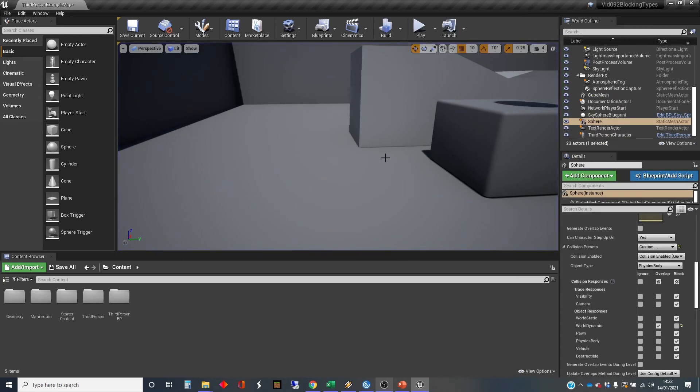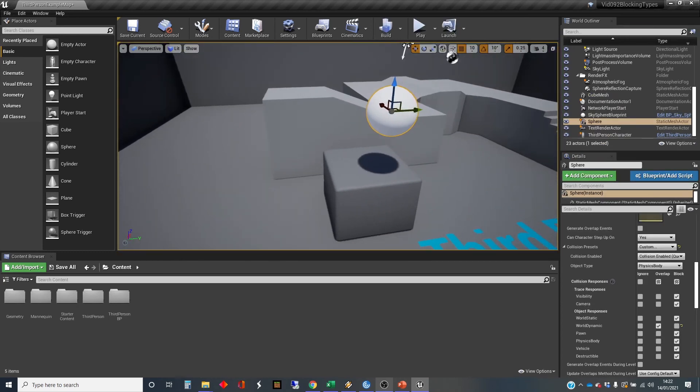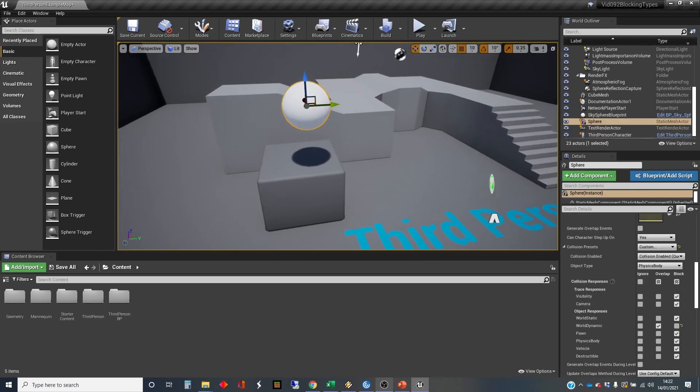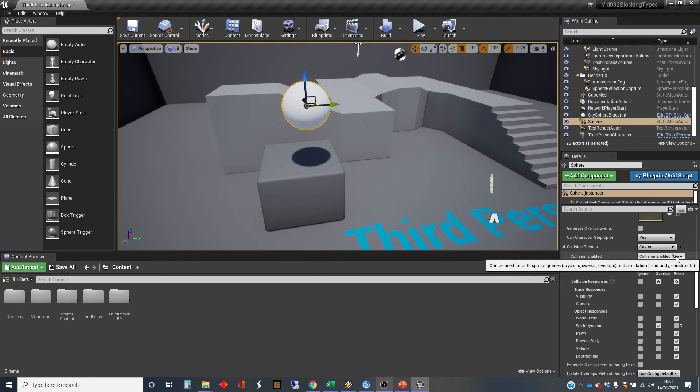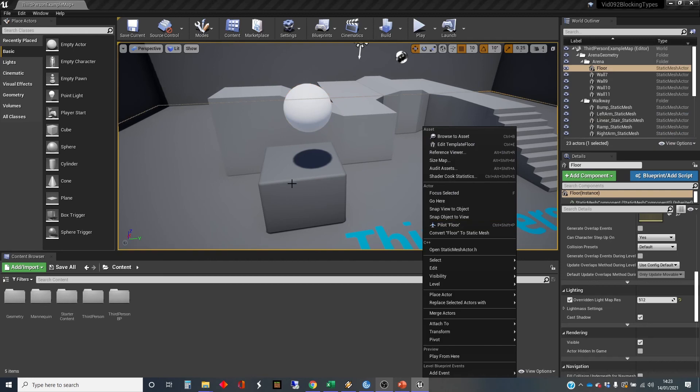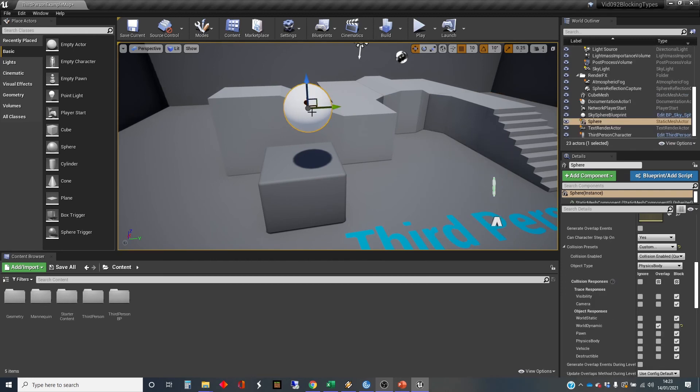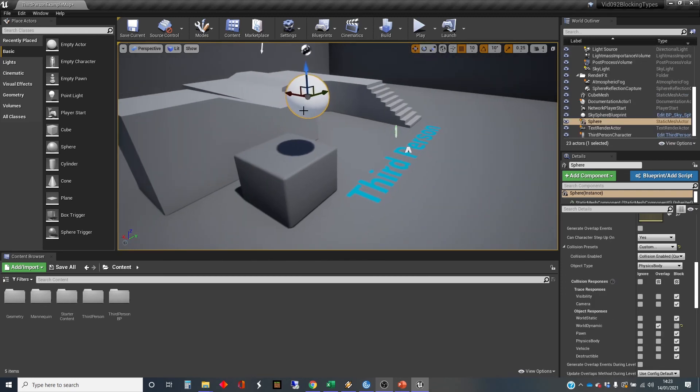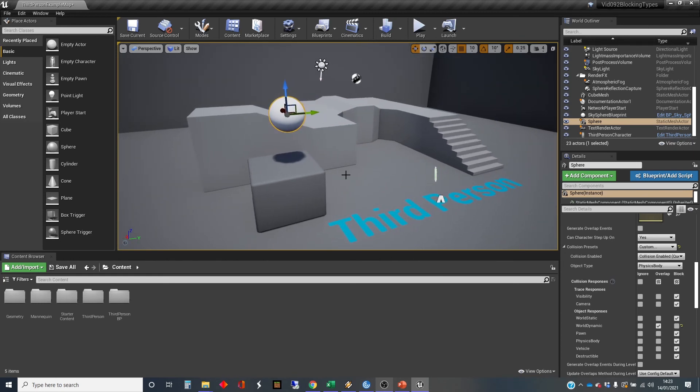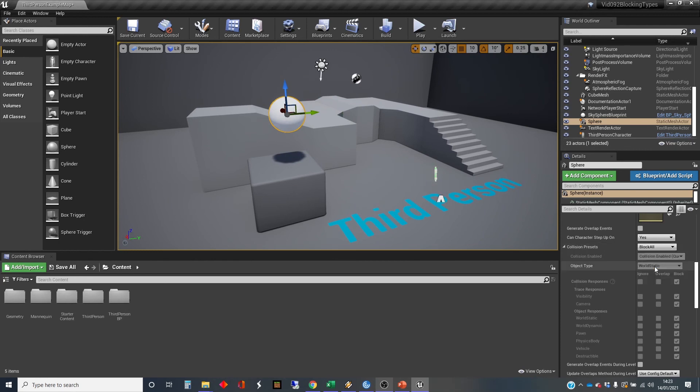The thing that I hesitate to start on is looking at all these other different settings, other than custom and how they interact with each other, because it's not true that if we set this ball to block all on this box, to ignore world dynamics, we might get a different response here. So we're on custom here. I'm going to set the ball to block all.